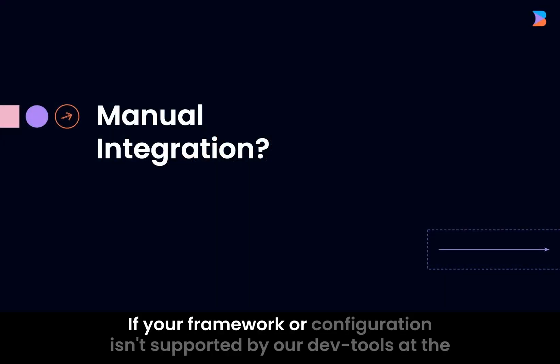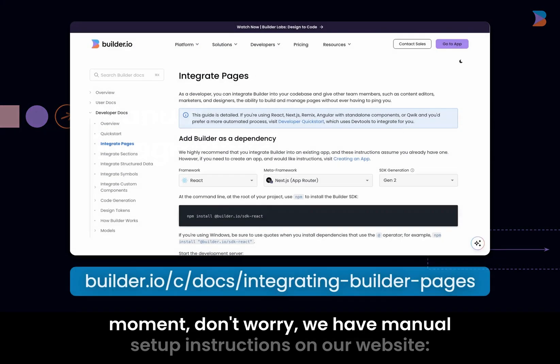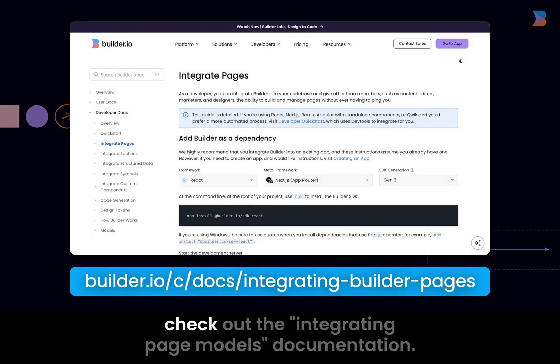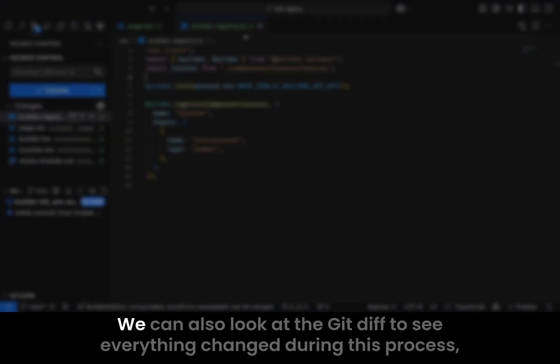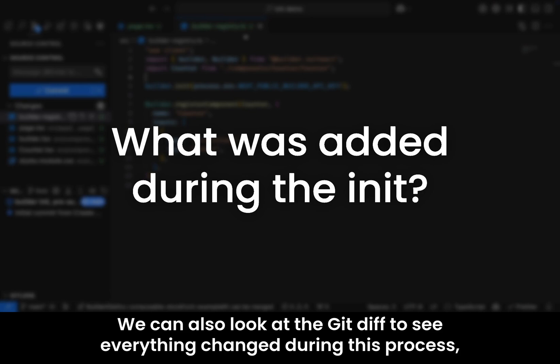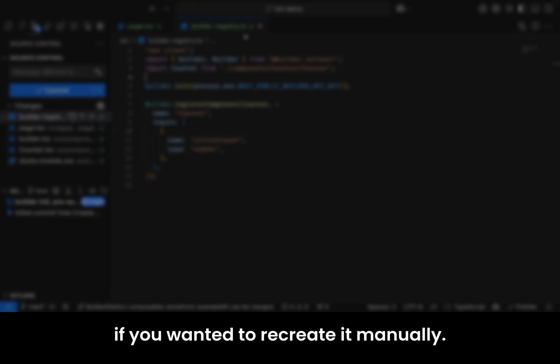If your framework or configuration isn't supported by our dev tools at the moment, don't worry, we have manual setup instructions on our website. Check out the integrating page models documentation. We can also look at the git diff to see everything changed during this process, if you wanted to recreate it manually.